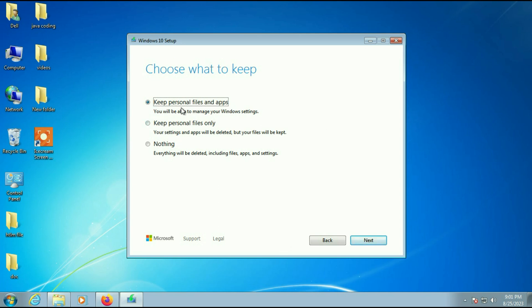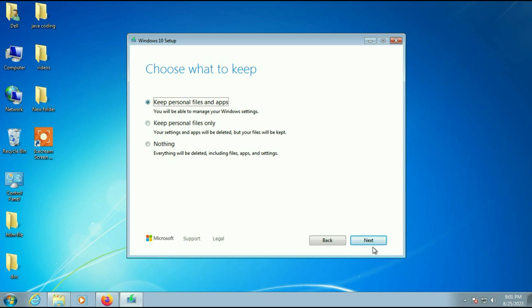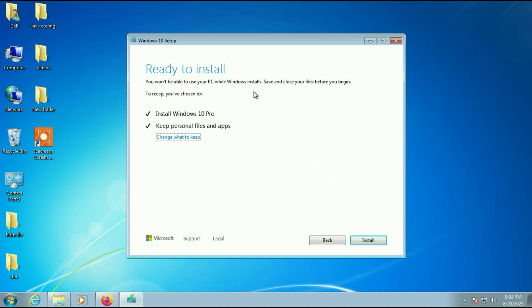There are three options: 'Keep personal files and apps' — if you select this, all data and applications will remain safe. The second option keeps only your personal data but removes software. The third option deletes everything. Go for the first option, 'Keep personal files and apps', then click Next. Recheck everything, then click Install.